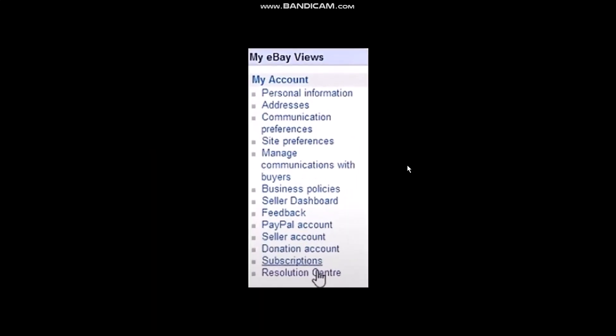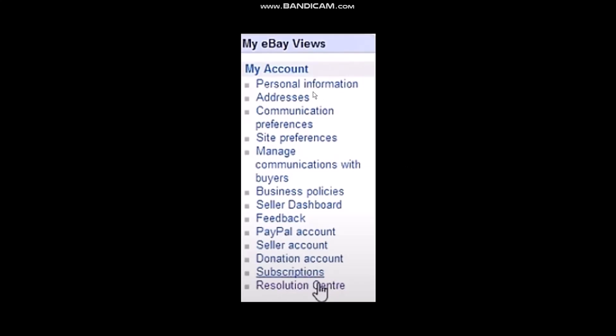Under My eBay summary you'll see three options: Activity, Messages, and Account. Simply click on Account. On the left-hand side of the page you'll see 'My eBay Views' and under it 'My Account', and under that you'll see a bunch of options — click on Resolution Center.